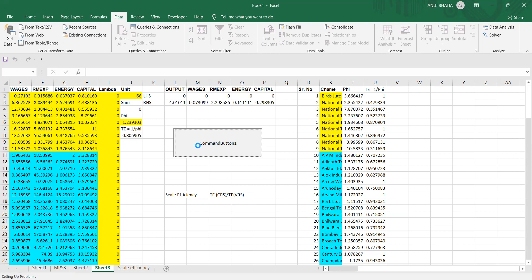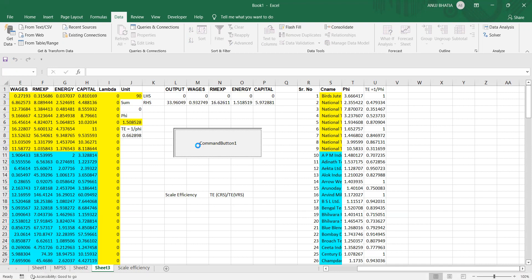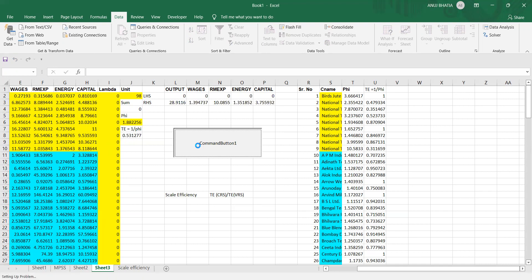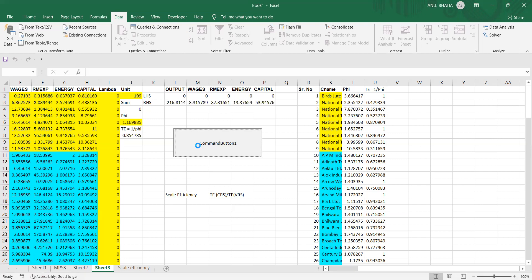And the difference between both, that is technical efficiency by CRS upon technical efficiency under VRS, is called scale efficiency. So initially we had the scores for technical efficiency under VRS. Now we remove the constraint of sigma lambda is equal to one. We are getting the scores for technical efficiency under CRS.